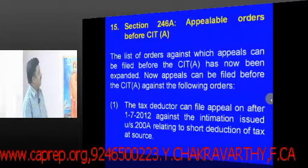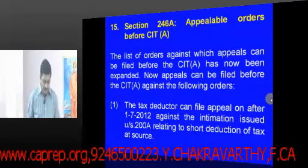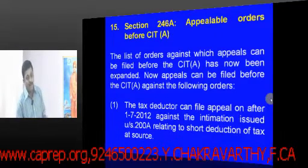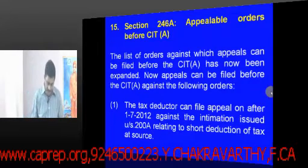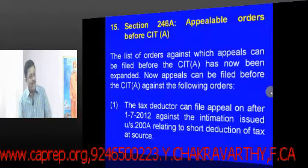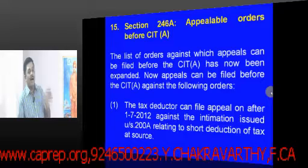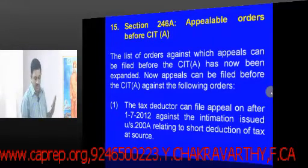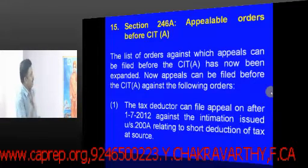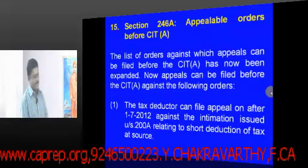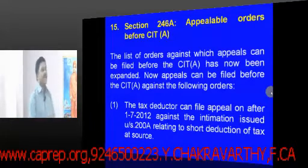Friends, we have some more amendments relating to what issues are appealable before the Commissioner of Income Tax Appeals and what issues can be appealed before the Income Tax Appellate Tribunal. As stated earlier, appeal is not a natural right — only those situations provided by law are appealable. Some additional matters have been brought in through amendments that are now appealable before the Commissioner of Income Tax Appeals.